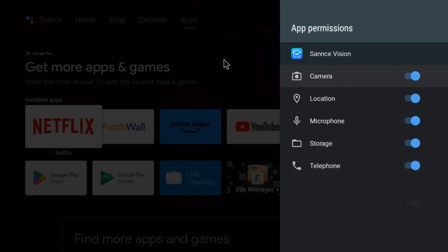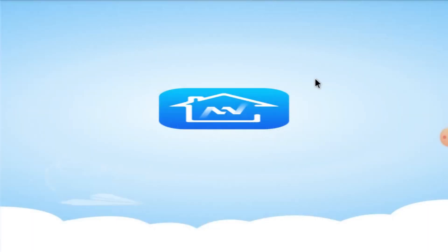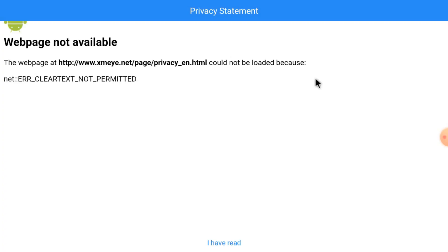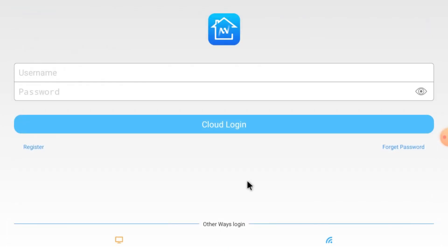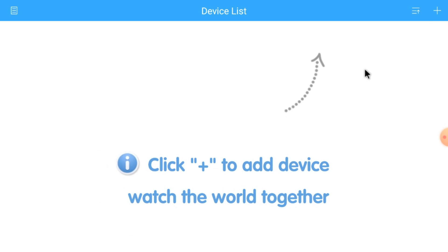Now open Sensei Vision app. Just click 'I have read'. Here is the username and password. Just login with username and password. Otherwise here you find the register option. You can do that by your own. I just login using local. Just click local here. This is the interface of the app.